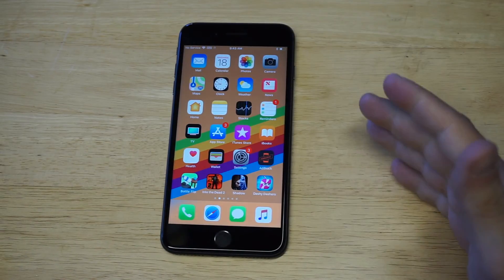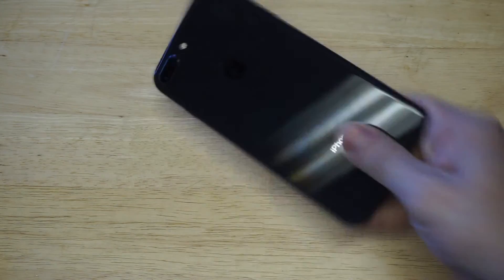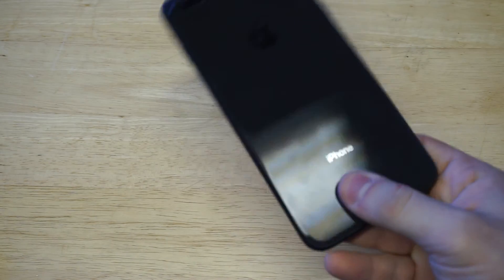Obviously this will work with any iPhone — we're just using the 8 and 8 Plus as an example here.